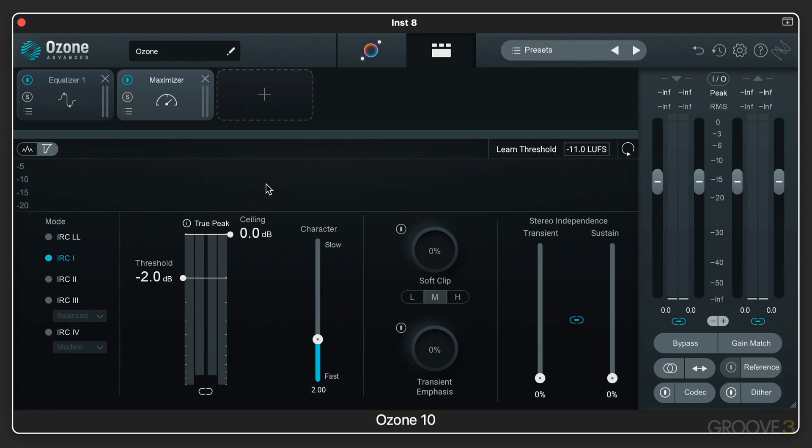So let's take a quick look around to get a big picture look at the main interface components. And then we'll dive in deeper in the next video. At the top, we have the global header over here. And here we have the inter-plugin communication instance name, the IPC name.